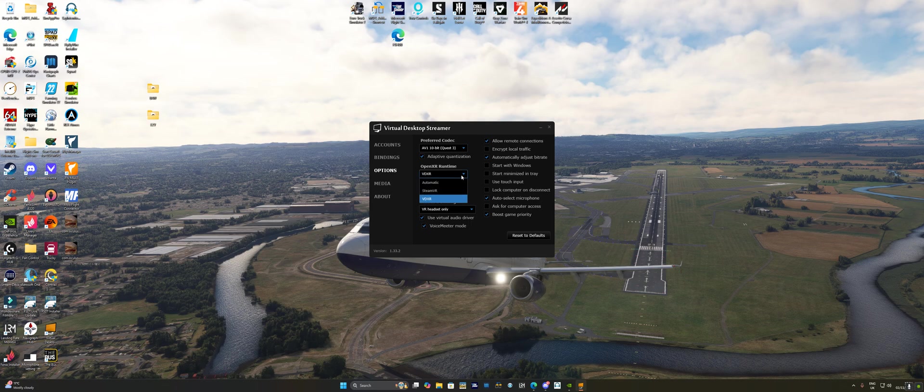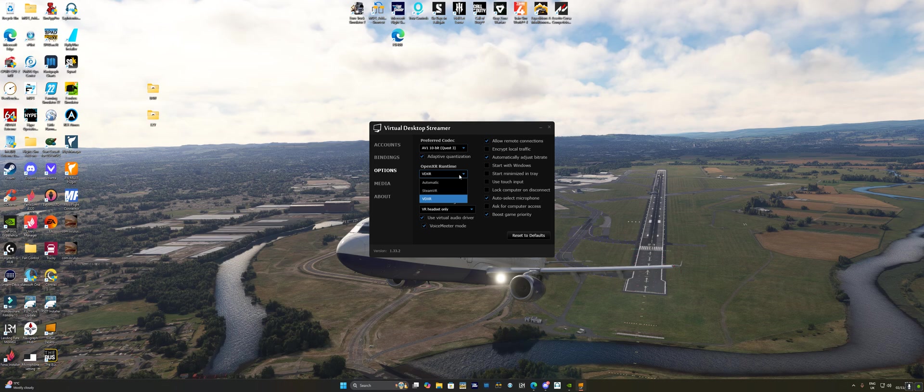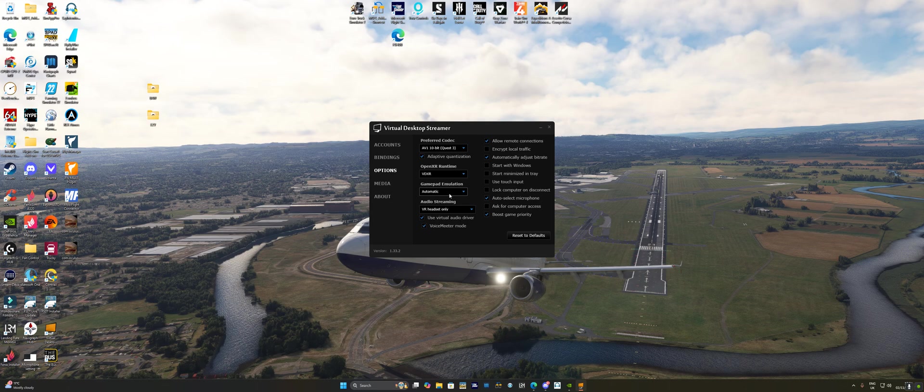Run Open XTAR runtime, run it in VDXR. Don't have it on automatic because it'll just keep trying to switch between them both if you have Steam installed. So VDXR on that setting. Gamepad emulation set to automatic. Audio streaming, it's completely up to yourself. I do a little bit of streaming recording with the VR headset. So I use the virtual audio driver.